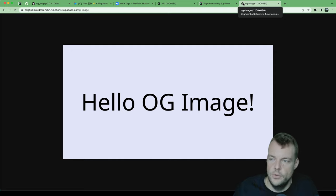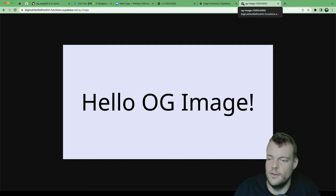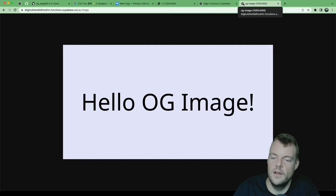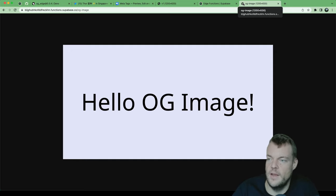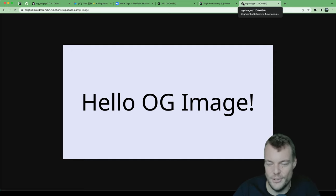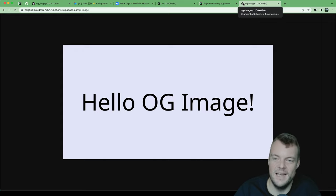And so this is now deployed live on the internet. Hello, OG image. There we are, there we have it. This is how easily we can generate OG images with Superbase edge functions. Thank you for tuning in and see you next week.